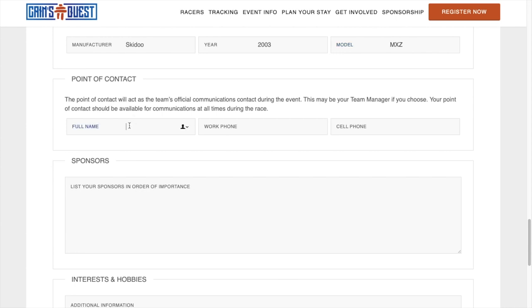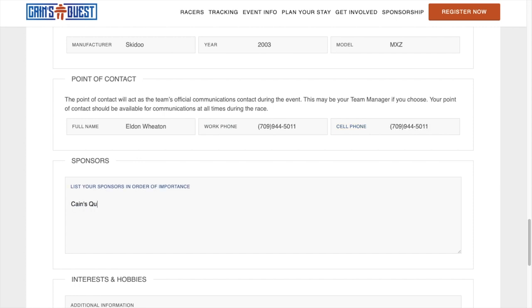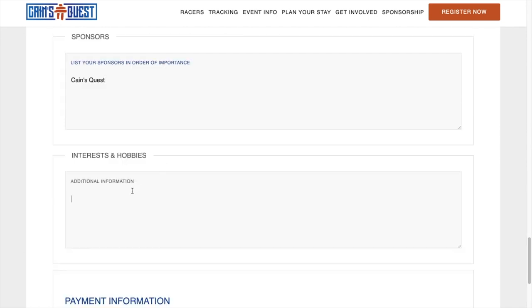Then, enter the point of contact information. This is a person that during race week we can definitely get a hold of to relay information to teams. This is especially important for teams that don't have a team manager. Finally, add your sponsors and add your interests and hobbies.